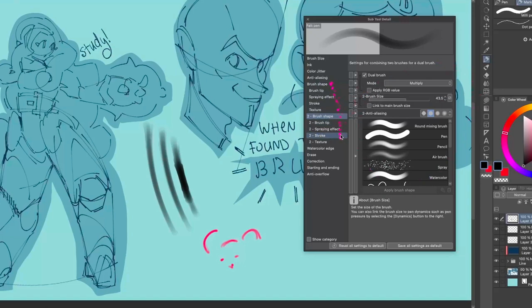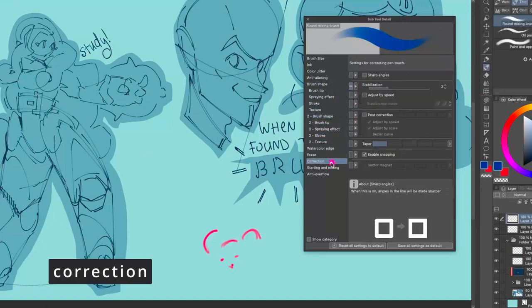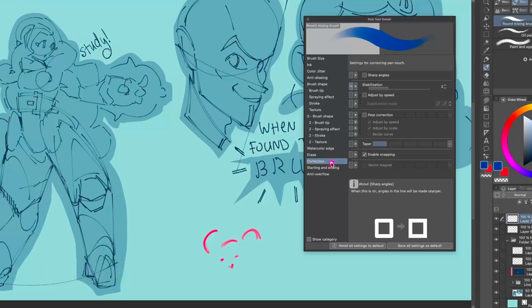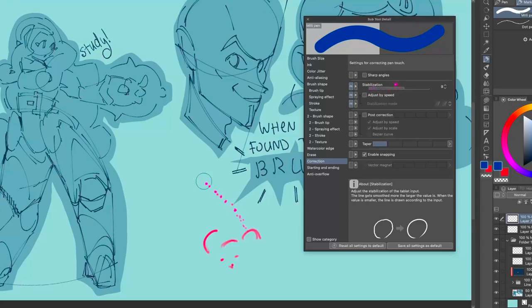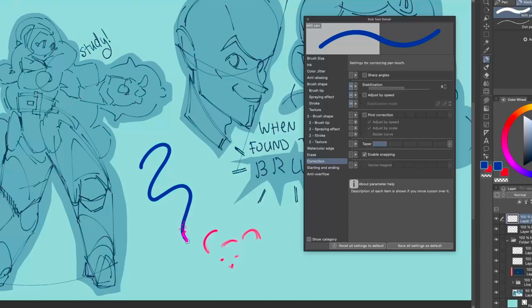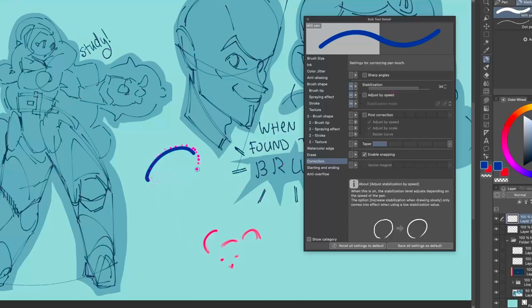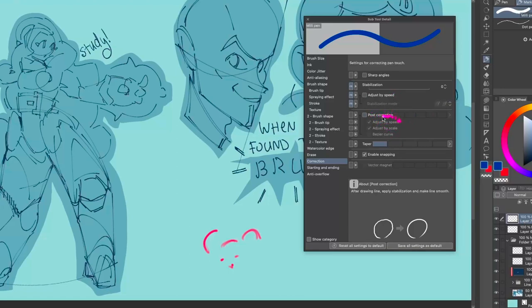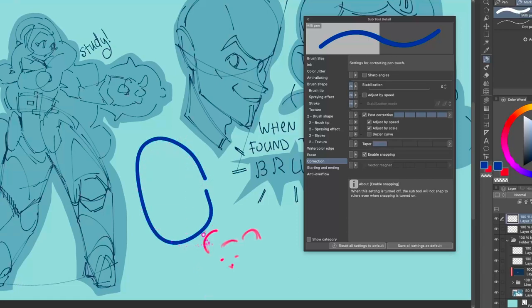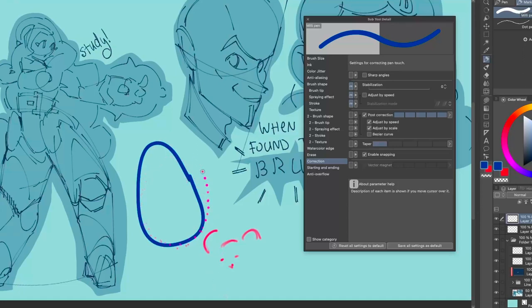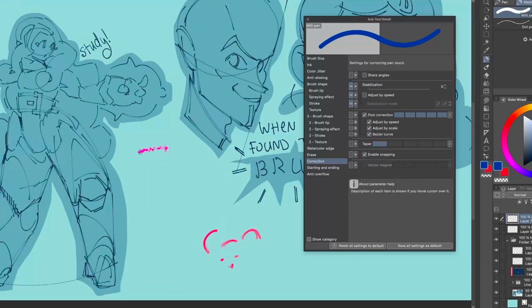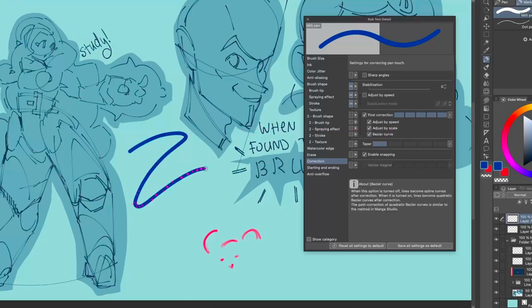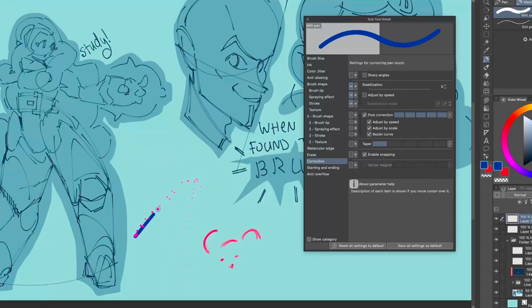Correction is the last tab and it's really important and amazing. You can have Stabilization — set it to something like 34 for very wonky lines that need stabilizing, or just add a little with 5 or 1. Post Correction is basically going to look at your stroke and try to correct it afterward. If you click Bezier Curve — my most amazing French word — it makes everything very very sharp. If you want straight lines, this is the place to click.